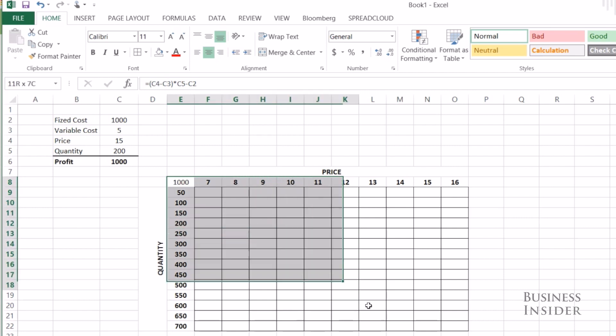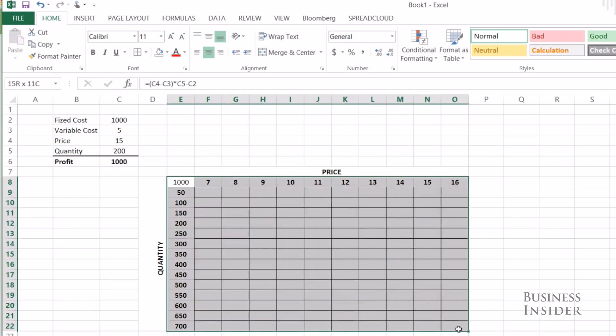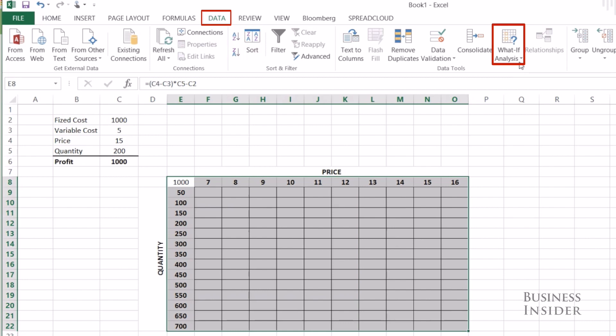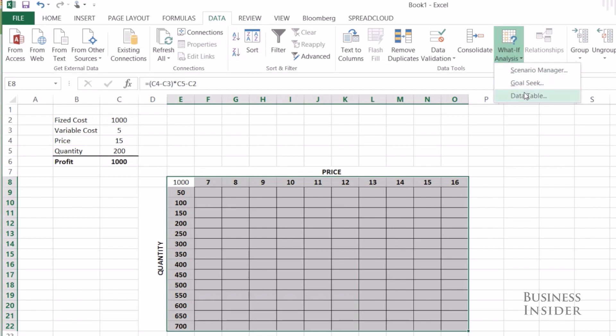Now let's highlight the entire table and go to Data at the top, What-If Analysis, and then Data Table.